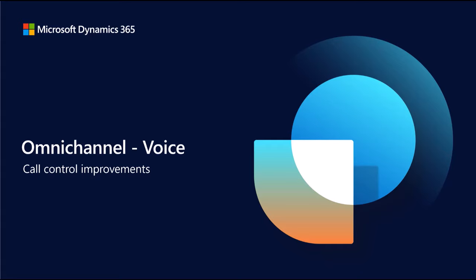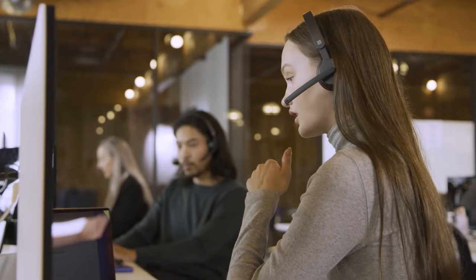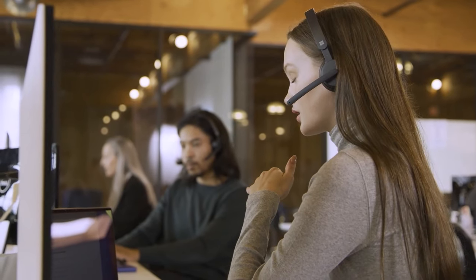Dynamics 365 Customer Service Omnichannel offers voice as one of the many channels customers can use to reach out to agents.